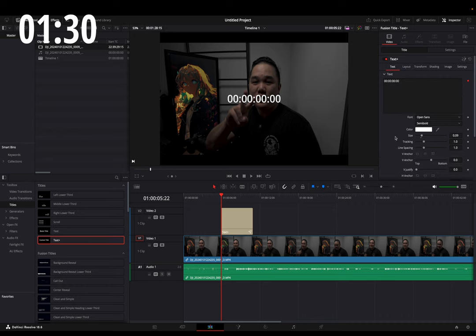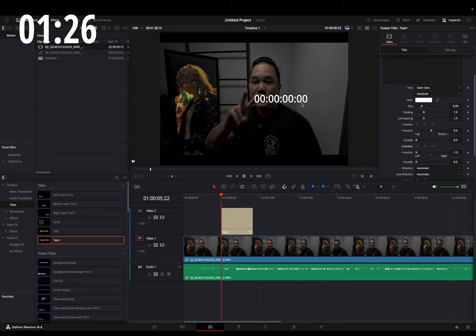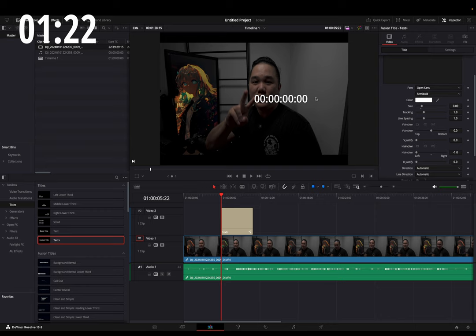What I would advise doing is coming down here to Anchor and locking it to the left. If your characters are different sizes, they'll move back and forth, so this just ensures that everything does not move when the timer is going.